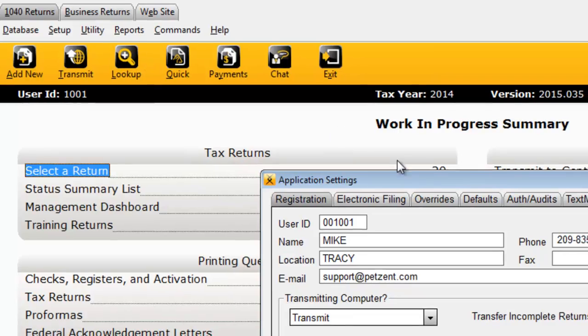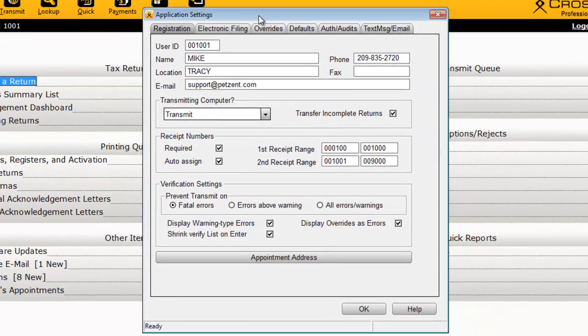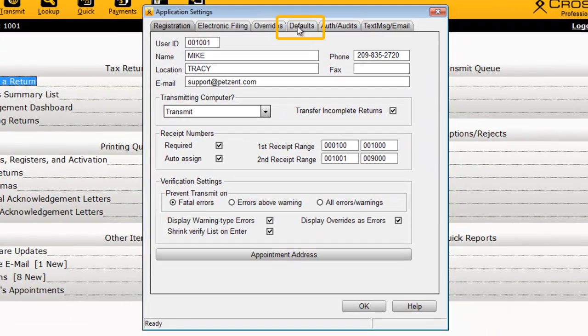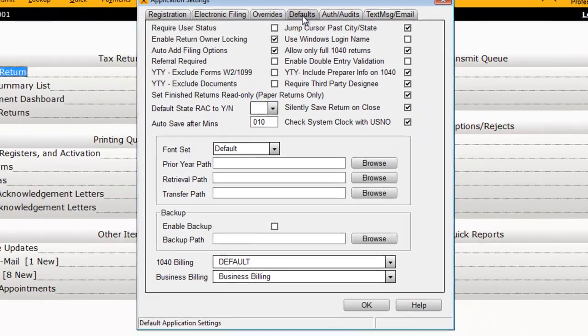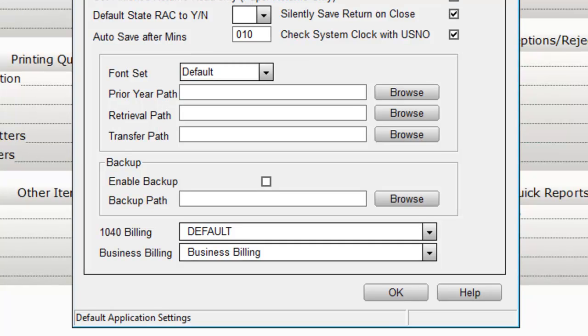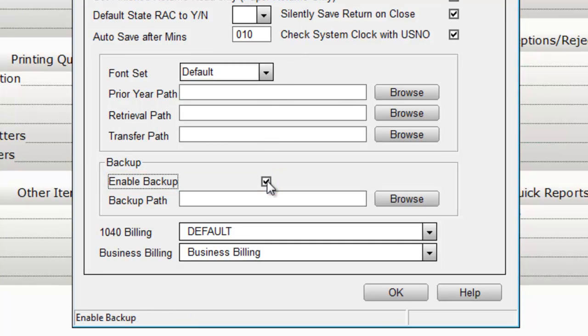In the Application Settings window, click the Defaults tab. Near the bottom of the window, make sure that the Enable Backup checkbox is selected.